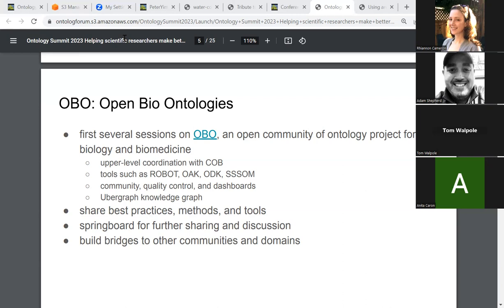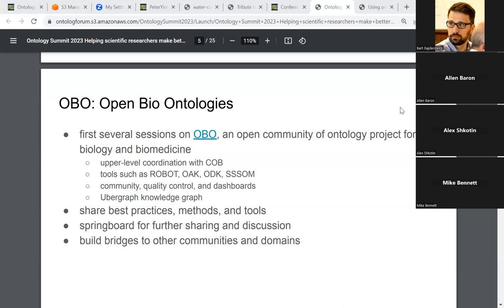We're also going to talk about our community's quality control practices. We have a session on various dashboards we use to assess and improve how we are doing across a whole bunch of different axes. The last of the sessions in the first half of the ontology summit will be on the Uber Graph — a knowledge graph that brings together a large chunk of the OBO Foundry into a single knowledge graph — and the challenges and benefits of that work on integration. The overall focus will be about sharing the best practices, methods, and tools we've developed over the last 20 years.